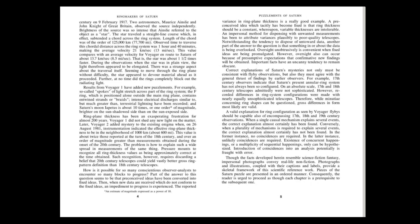During the observations when the star was in plain view, the light therefrom appeared to be elongated. There was a strange aspect about the traversal itself, seeming to move through the ring plane without difficulty. The star appeared to devour material ahead as it proceeded. Further, at no time did the rings completely block out the radiating light.